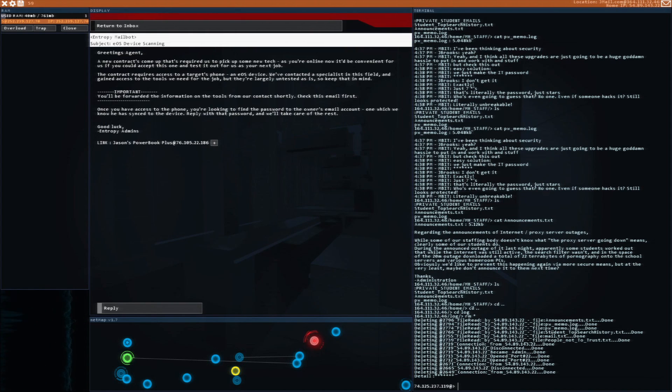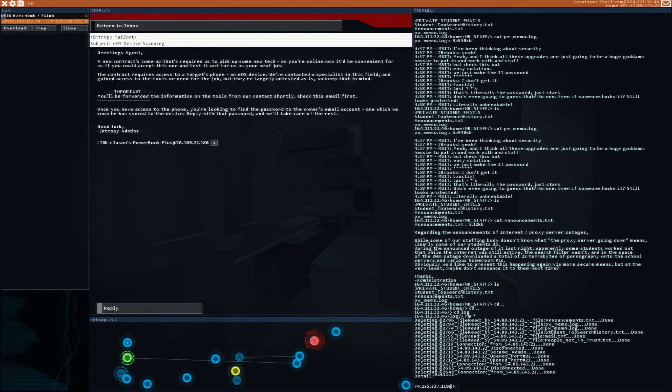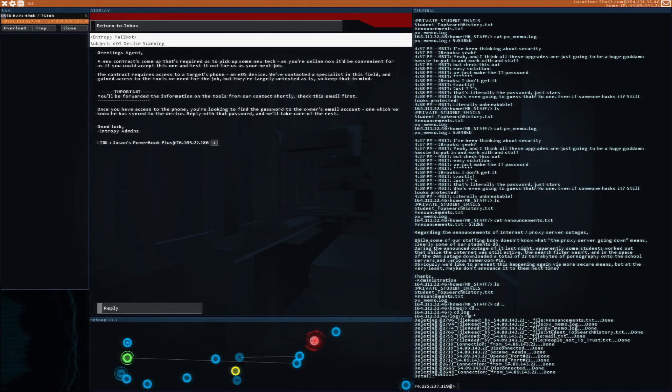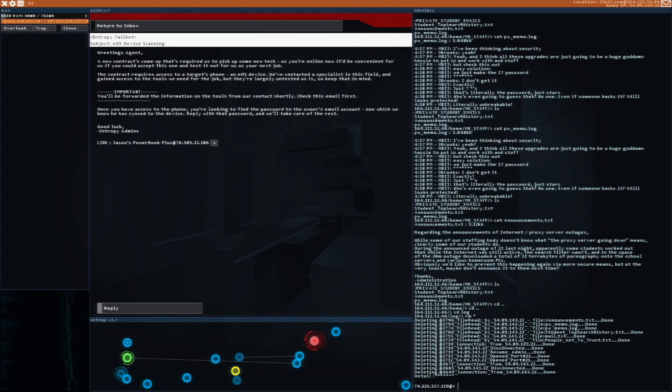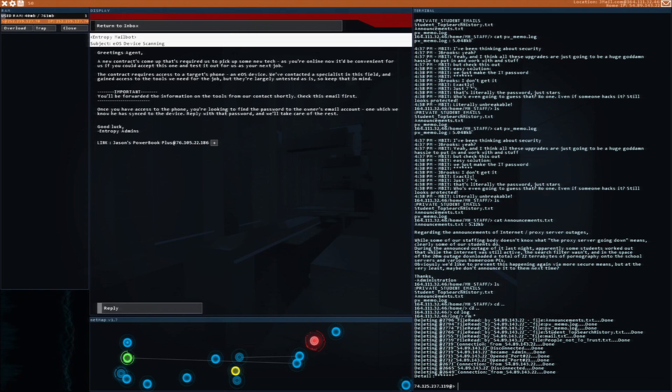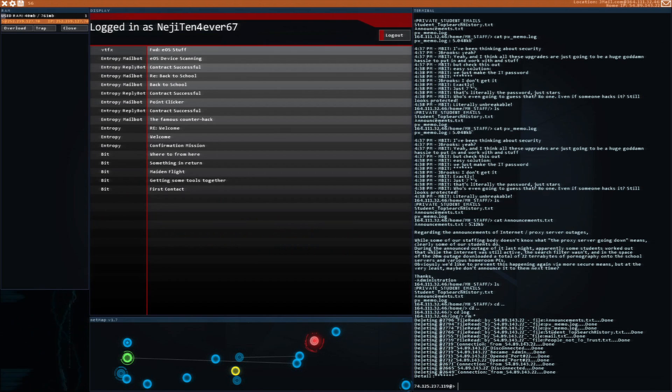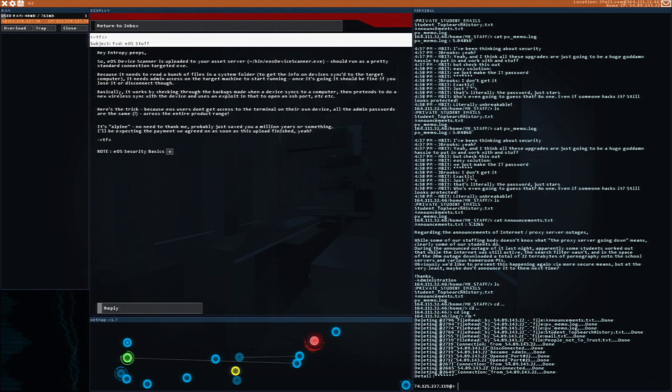We're now 40th. New contracts come up that required us to pick up some new tech. As you're online now, it'd be convenient for us if you could accept this one and test it out. The contract requires access to a target's phone, an EOS device. We've contacted specialists in this field and gained access to the tools we need for the job. They're largely untested, so keep that in mind. You'll be forwarded the information on the tools from our contact shortly.